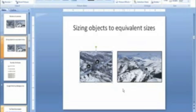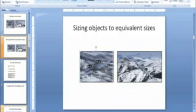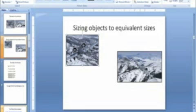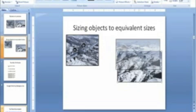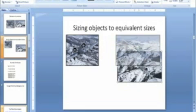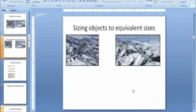And now we have equivalent size pictures. So let's say that you were making a presentation, and you wanted to use them, and you wanted the symmetry there, you now have it. So that's how you use size objects to equivalent sizes.